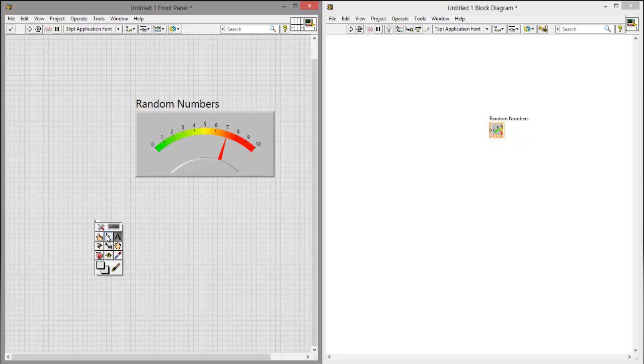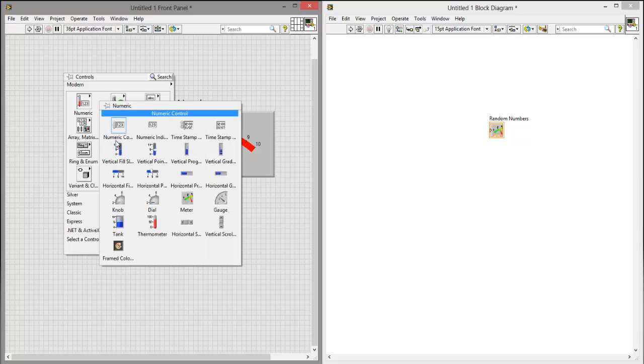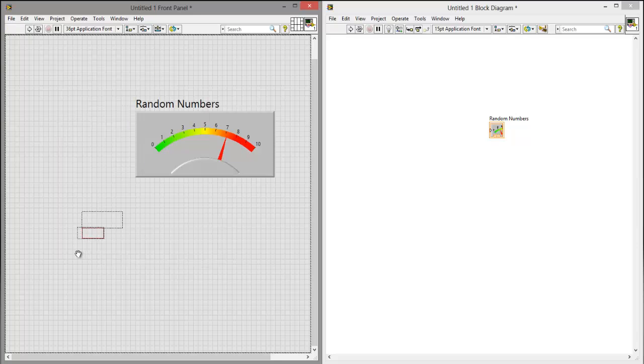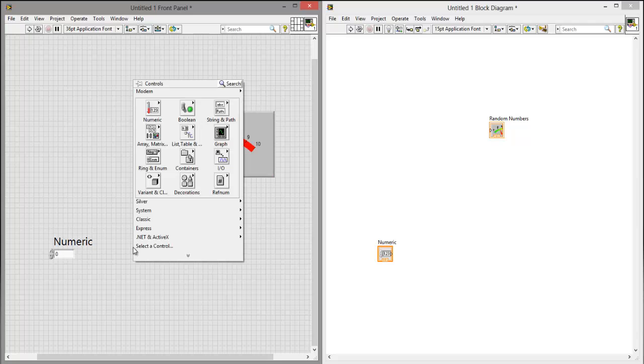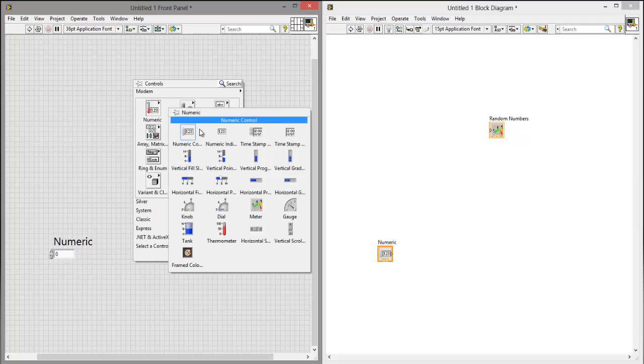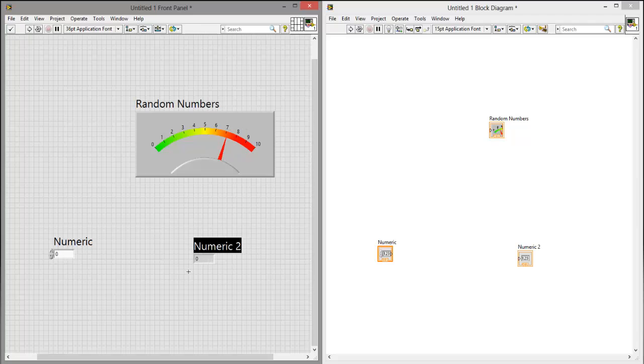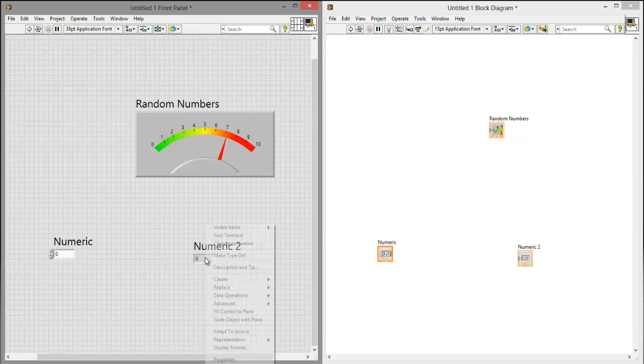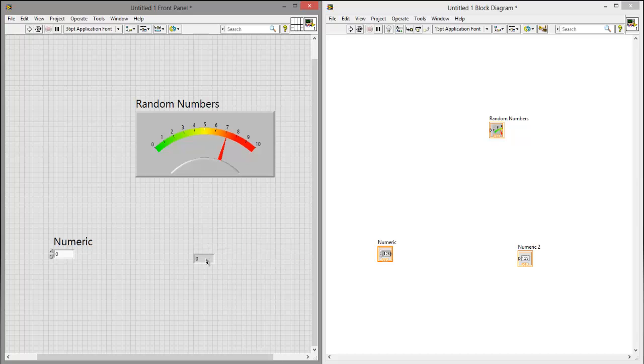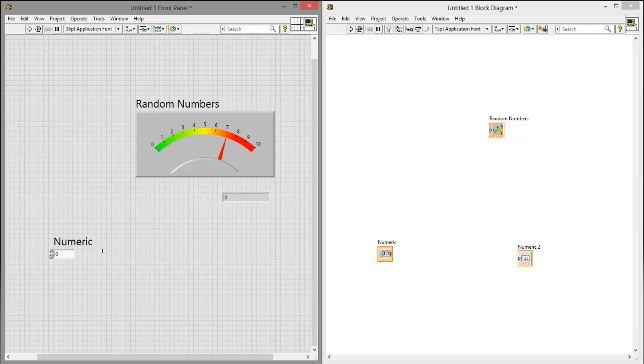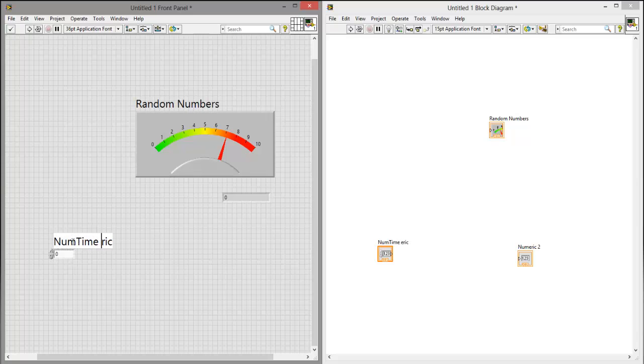And then I want you to add a numeric, numeric container and a numeric indicator. Right click this, visible items, take the label off, extend this a little bit, and change the text of this to time delay in milliseconds.